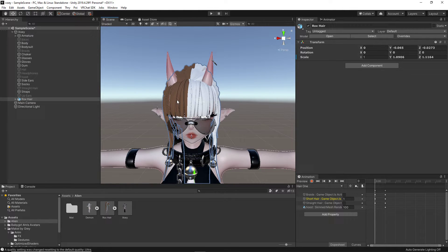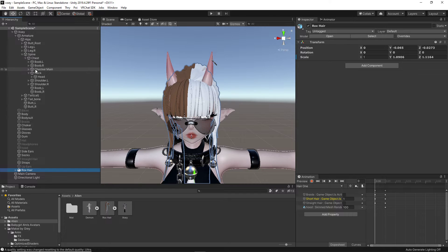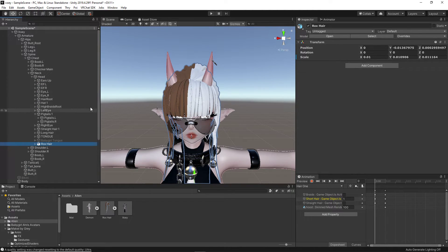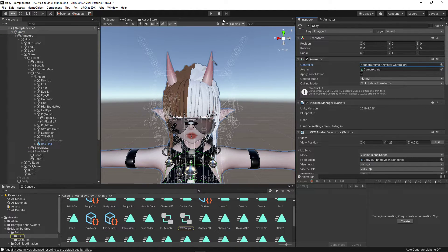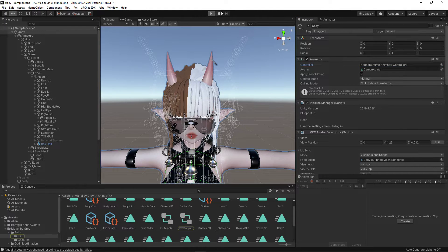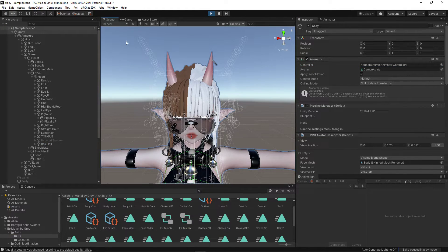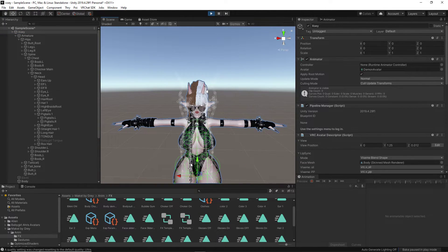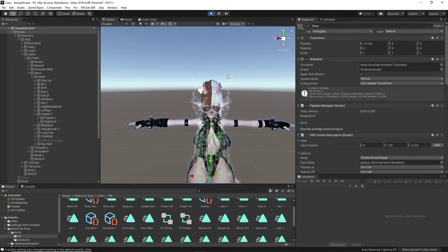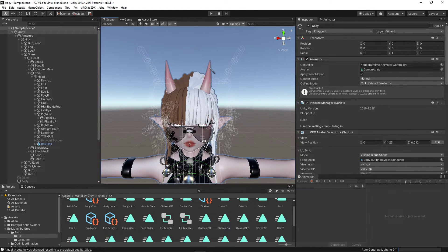We are going to take this hair and drop down our armature system all the way until we see Head. We are going to drag and drop the hair directly on top of the head armature, meaning that it is now attached to our head. Coming up to the very top here where it says Play Mode, we are going to click Play and make sure we click our avatar here and make sure that is attached to the head. Seeing as the hair is moving with the head and not as a separate object means that we have done it correctly.